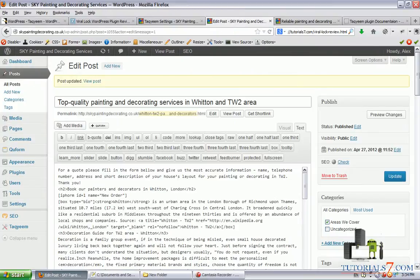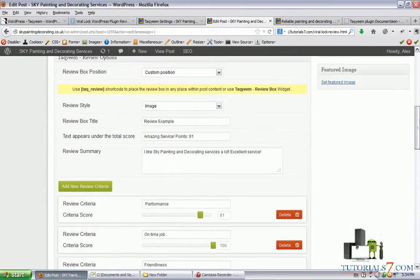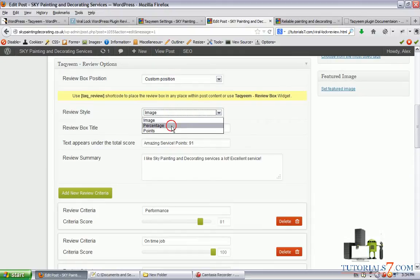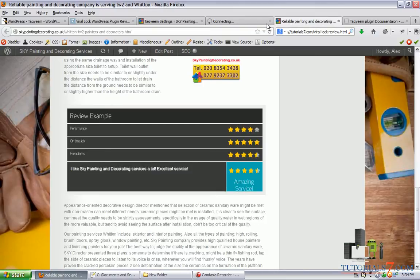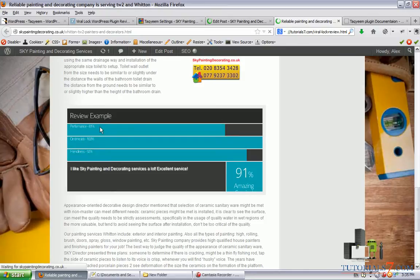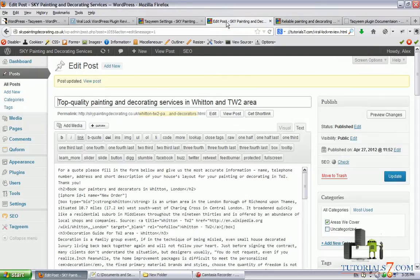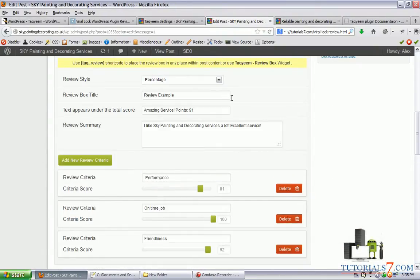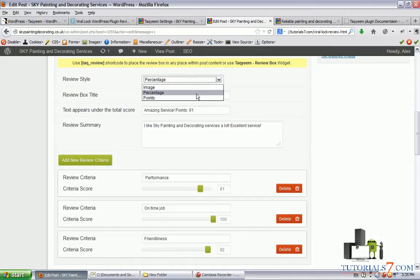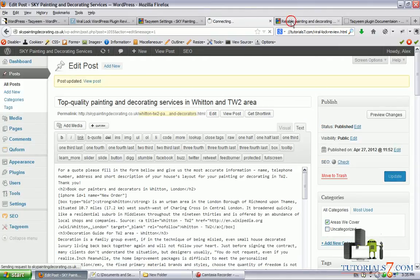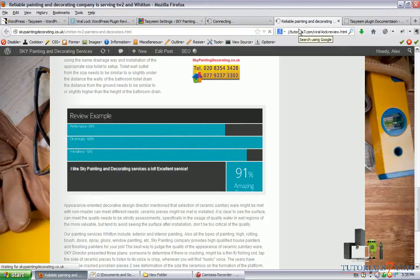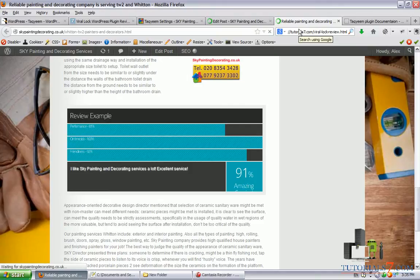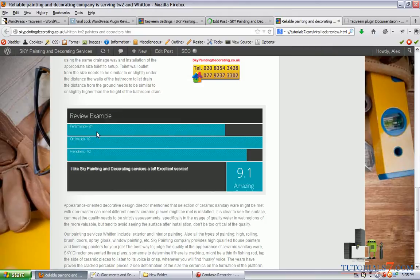So let's change something else. Let's make it a percentage instead of image and update and see the percentage of all these criteria. Here are the percentages. And also let's make them points. So now we have points instead of images and percentages.